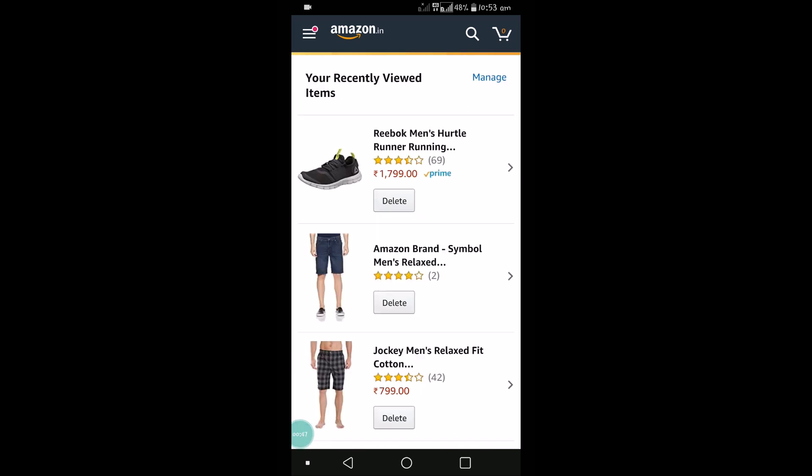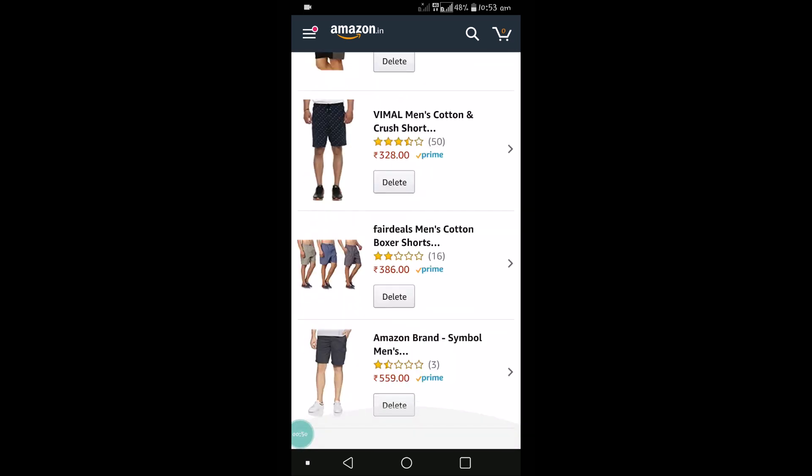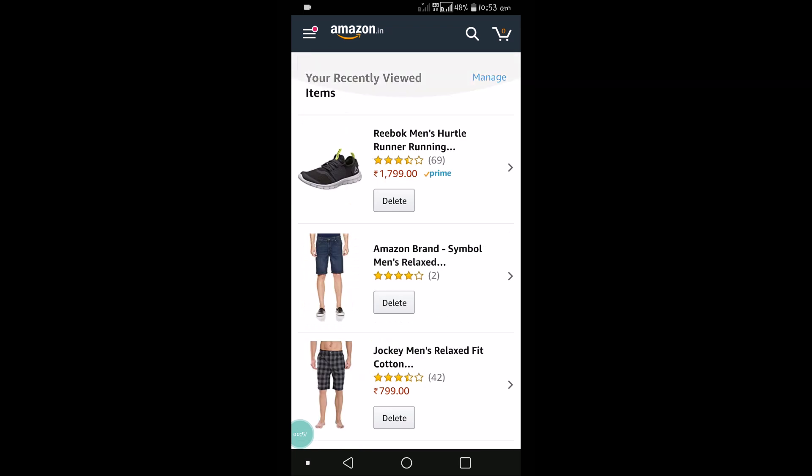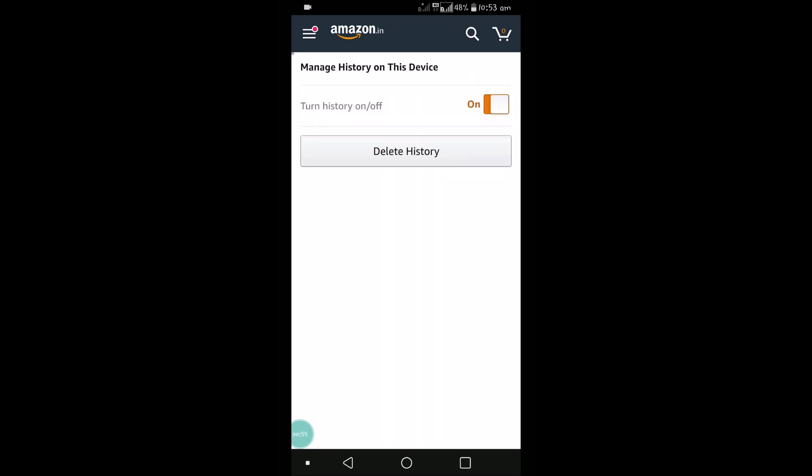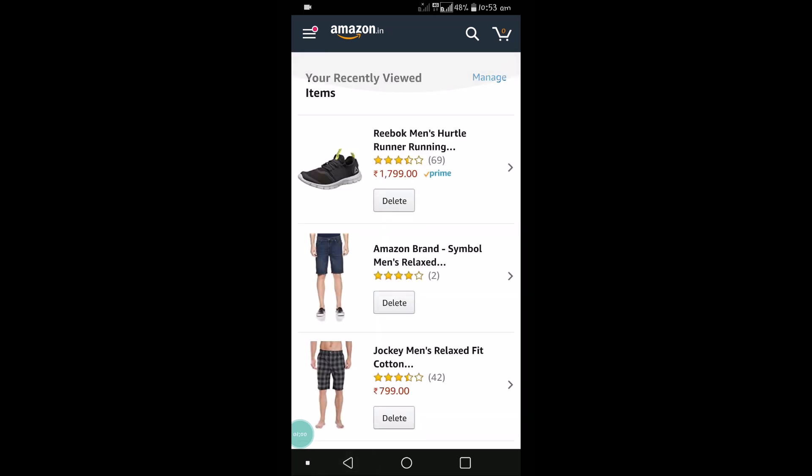This shows all the searches you have made on Amazon. You can see Manage History at the top. You can delete items individually if you want.